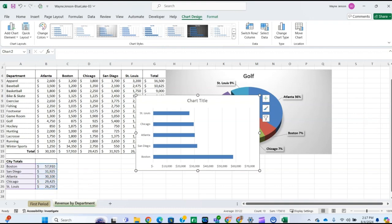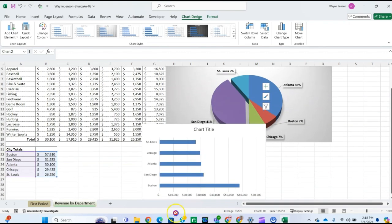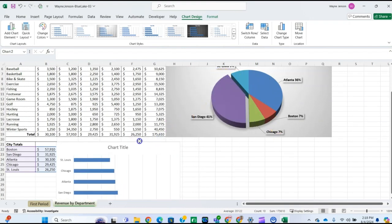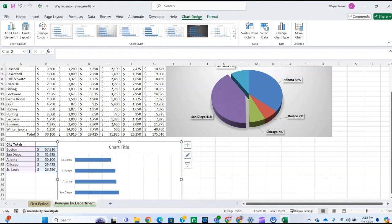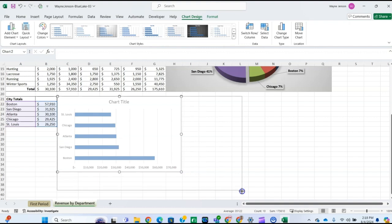For step nine, we're going to position the clustered bar chart. Point to the object border until it becomes the move pointer and drag it so its top-left corner is at cell C21. Then point to the bottom selection handle to display the resize arrow and drag it down to L40.